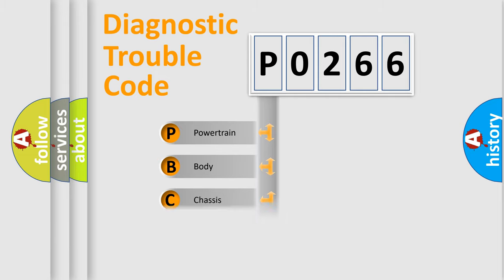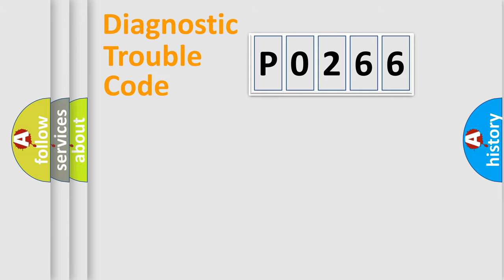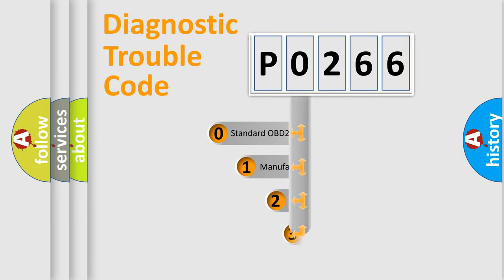Powertrain, Body, Chassis, Network. This distribution is defined in the first character code.